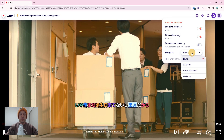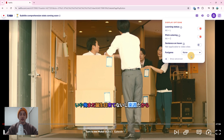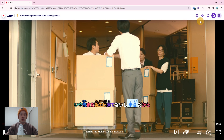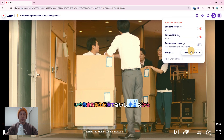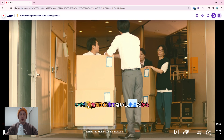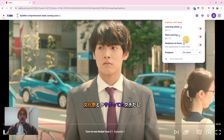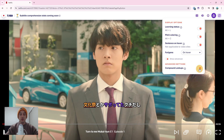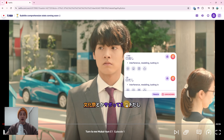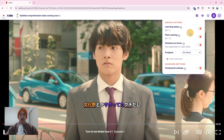The next option is for the furigana readings above characters. If 'none' is selected, no readings will be shown above words. If 'all words' is selected, readings will be shown for all words. If 'unknown words' is selected, readings will be shown only for unknown words. If 'on hover' is selected, readings will only be shown when a word is hovered. There is also an advanced options switch. Currently there is only a single advanced option, which is to enable or disable looking up compound words. Migaku tracks the words you know individually, but languages often have set phrases made up of multiple words. We recommend keeping this feature turned on.